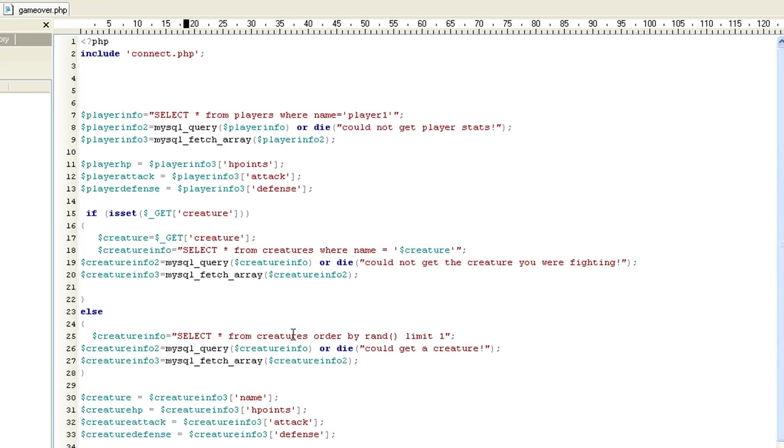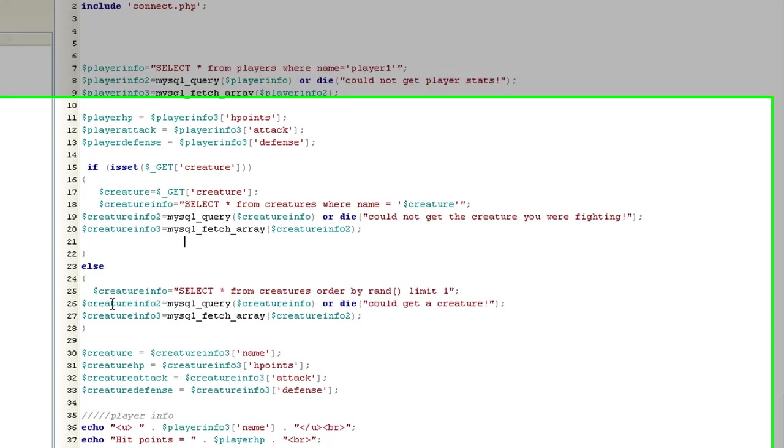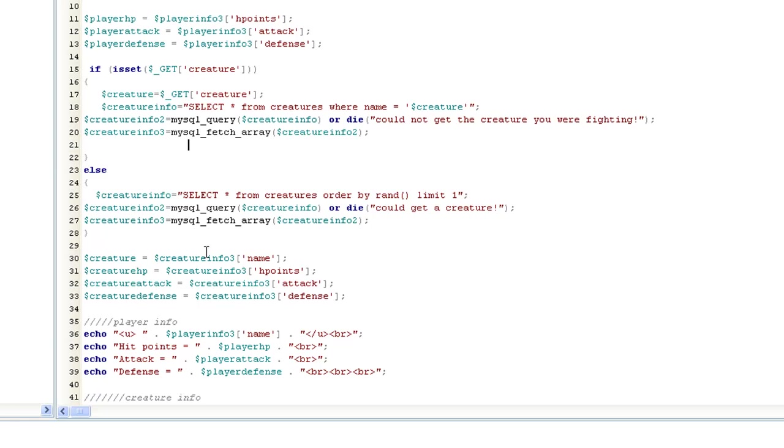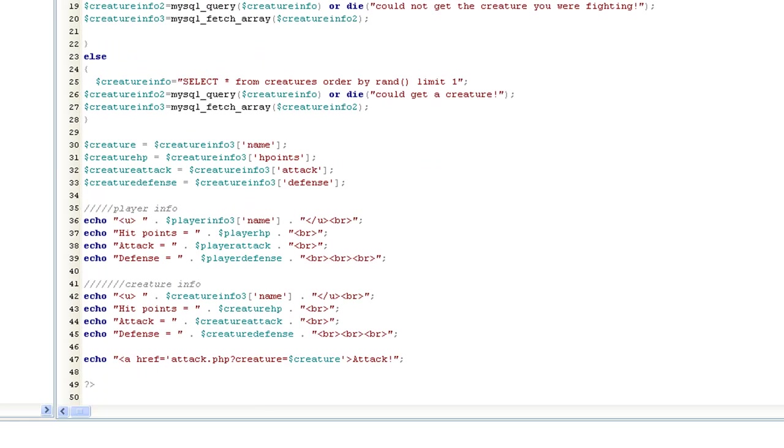So then else, we need to get our creature. So we're going to do another query, and it's select all from creatures, order by rand, limit one. So basically, that's going to go through all the creatures, and it's going to order them by random. It's going to pick one out randomly, but it's only going to give us one. That's all we want to fight. Then here's our query, and this is going to build an array called creature info three. Same as above, the creature's name is going to go into creature. The creature hit points is going to go into his hit points. Creature attack, attack, defense. Simple stuff, it's just like what we did up here.